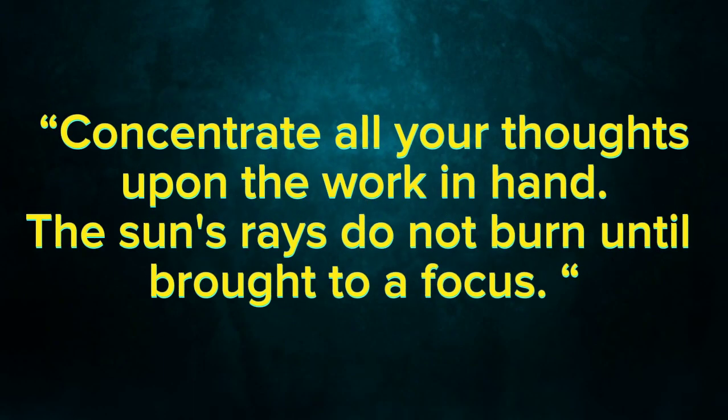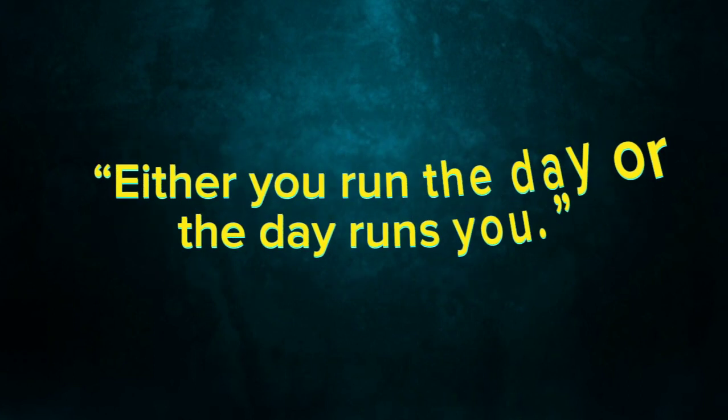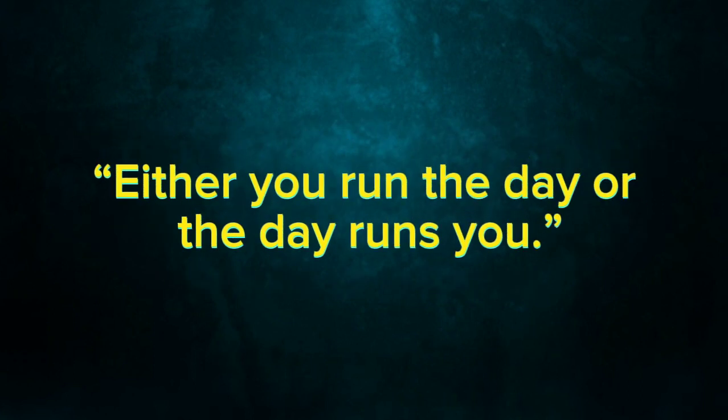Concentrate all your thoughts upon the work in hand. The sun's rays do not burn until brought to a focus. Either you run the day or the day runs you.